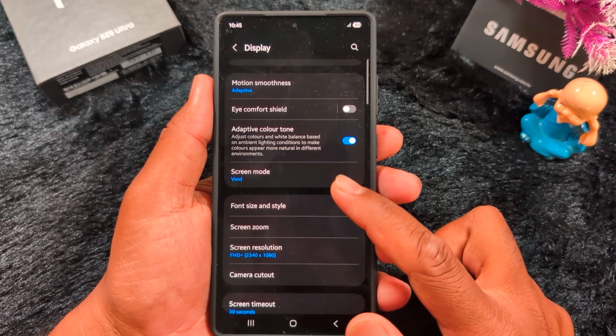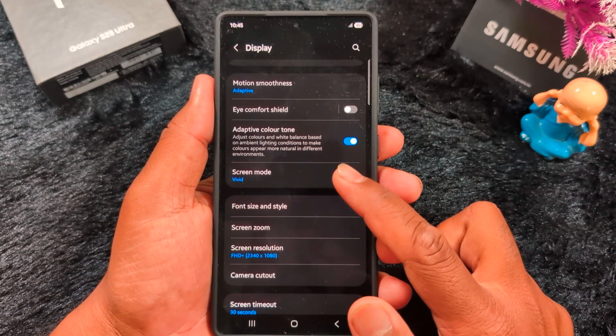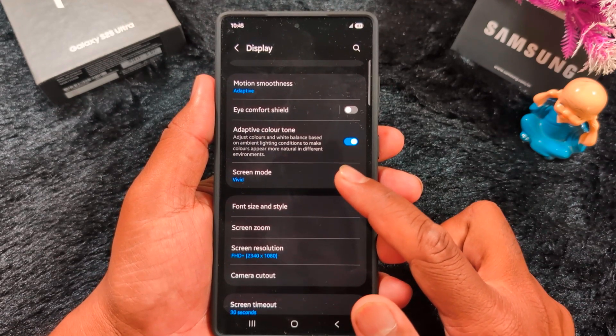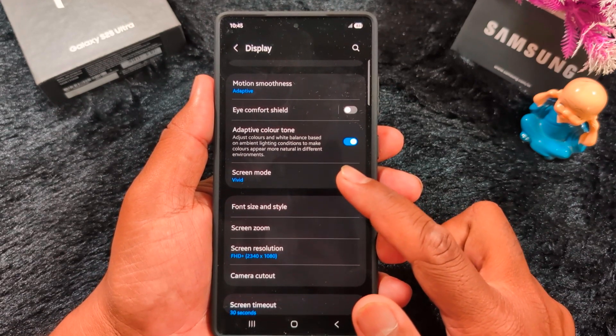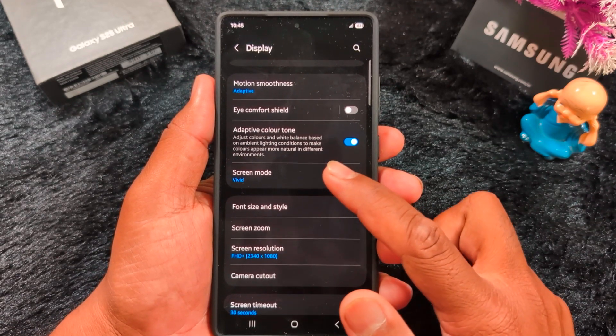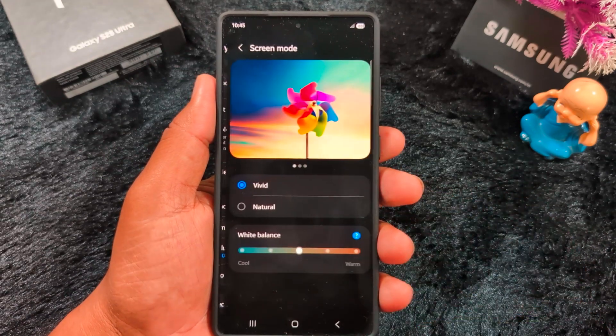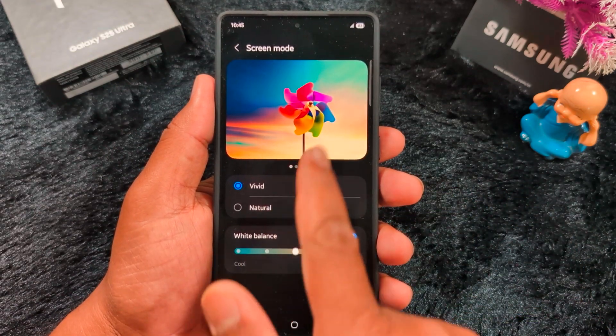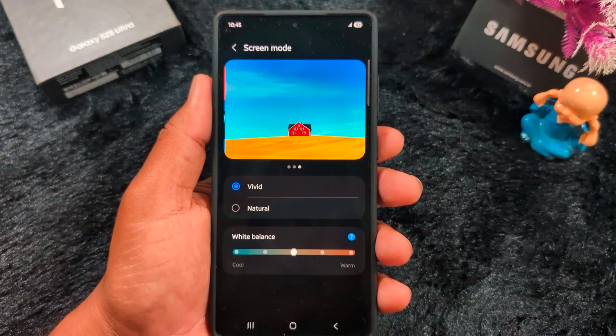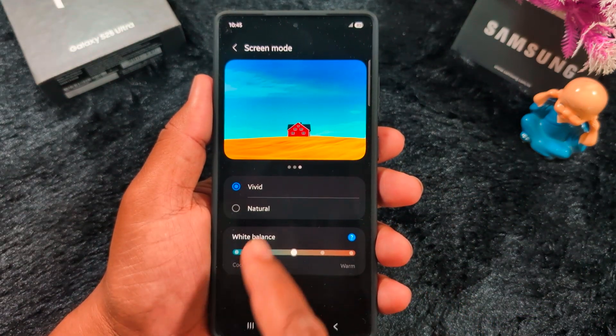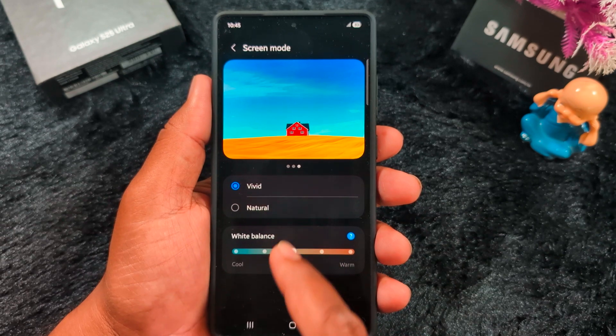You can also customize the screen color mode. Tap on Screen Mode to see how it looks in Vivid mode on your device.